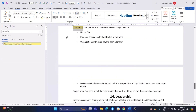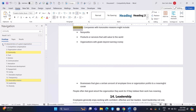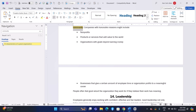Expanding and Collapsing Headings: In the Headings tab of the Navigation Pane, you have the option to expand or collapse sections of your document, showing or hiding the content under a particular heading. To expand a section, click on the small triangle or plus sign next to a heading. This will reveal all the content under that heading. Conversely, to collapse the section and hide the content, click on the triangle or minus sign next to the heading. This feature is especially useful for managing large documents, allowing you to focus on specific sections without scrolling through the entire document.